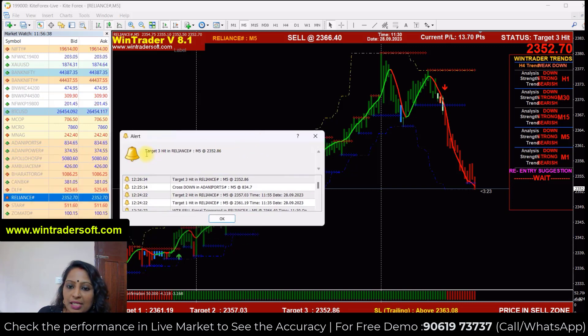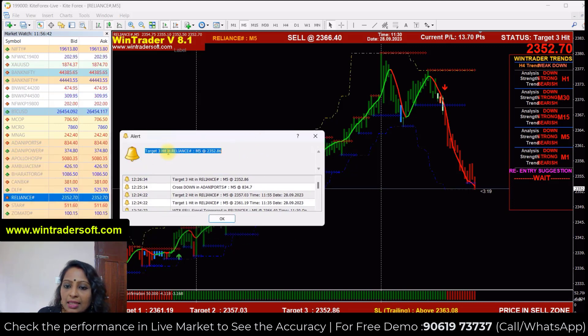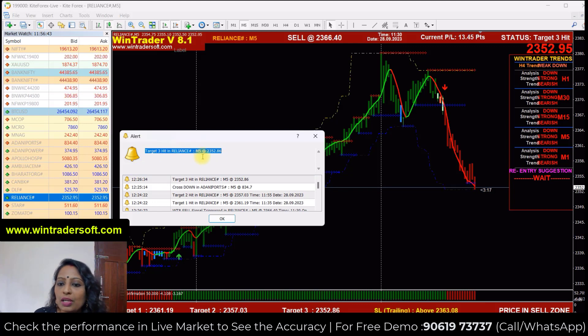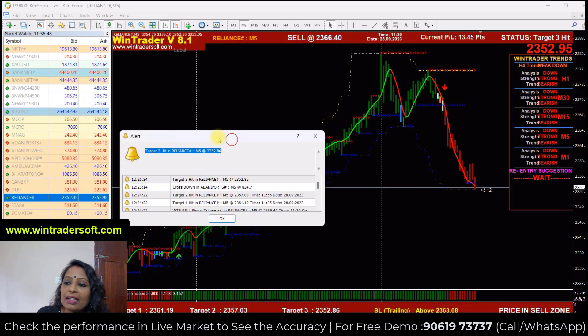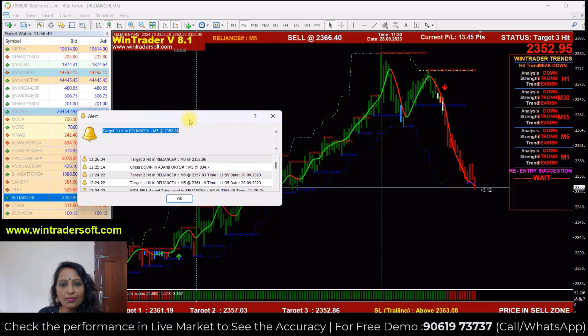You can see that the third target line has also been achieved. At that time also you will get an indication. All three targets of Reliance have been achieved — 2300 and 52.85 was our third target, and it has been achieved. And if the signal is confirmed, definitely you will get it.